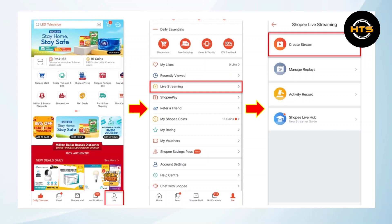From here, you will see an option that says Live Streaming. Tap on Live Streaming from the given menu. Select Create Stream from the list.